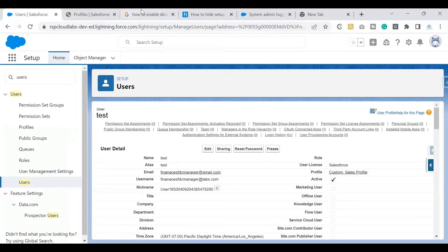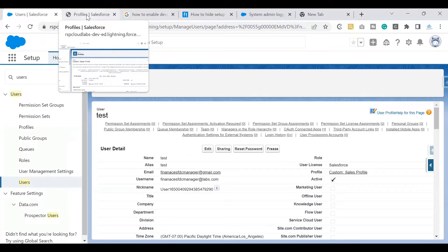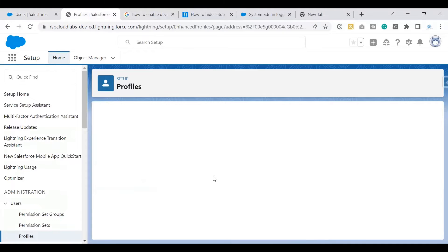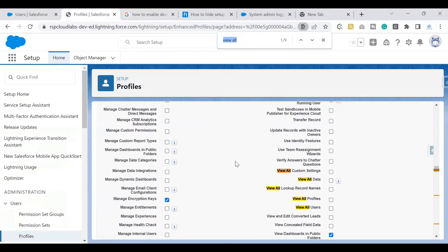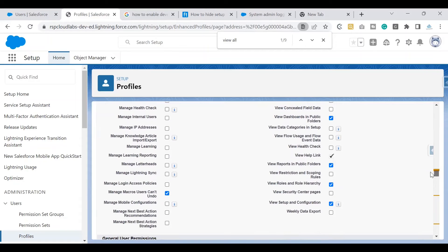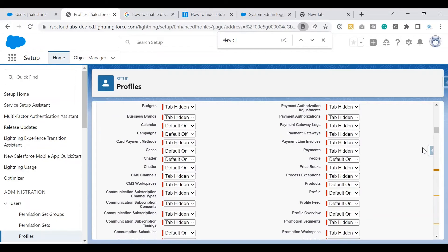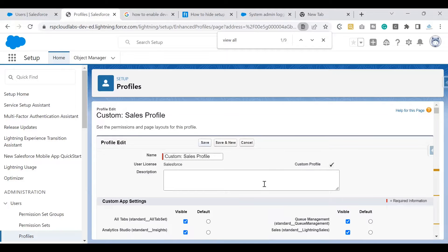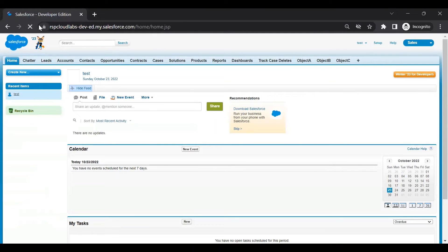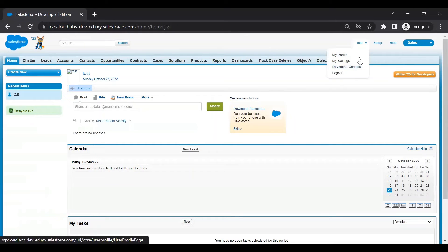To enable it, the first thing we need to do is go to the profile the user is assigned to. If you want to give access to just one user, build a permission set. If you want to give it to a bunch of users, go with the profile approach. The first permission you need to enable is View All Data. Go to the profile, click Edit, and enable View All Data. When you provide View All Data, a few permissions are automatically enabled — one of them is View Setup and Configuration. Click Save.